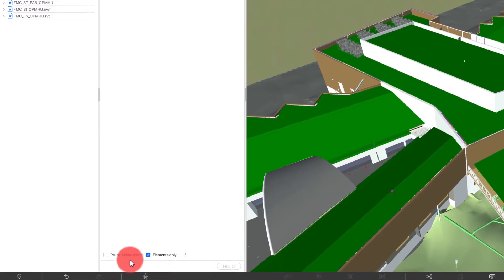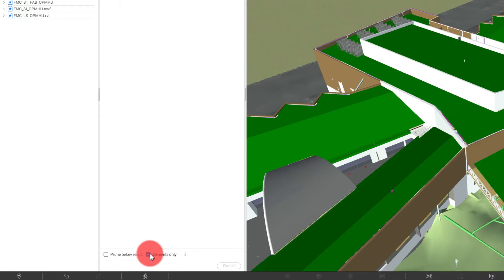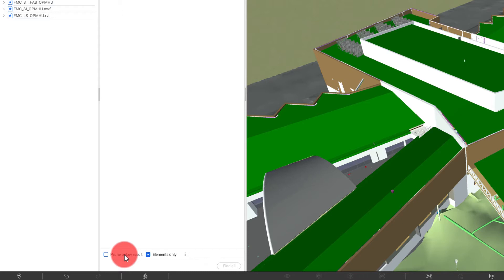Down at the bottom, you'll see that we have a couple different options selected where we can actually choose the elements only and even prune selections below the actual elements that we do select, if we have any sort of geometry that we want to get out of that selection.